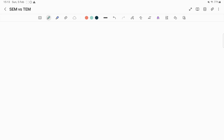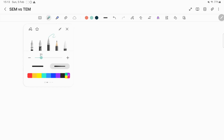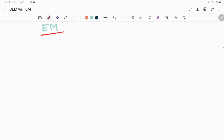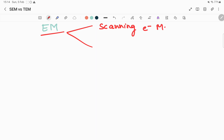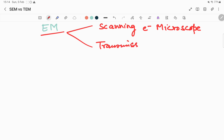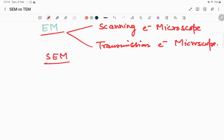Hello guys, today's topic is electron microscopes. The basic difference would be between the scanning electron microscope and the transmission electron microscope. There are two types: scanning electron microscope and transmission electron microscope. The scanning electron microscope is called SEM and the transmission electron microscope is called TEM.